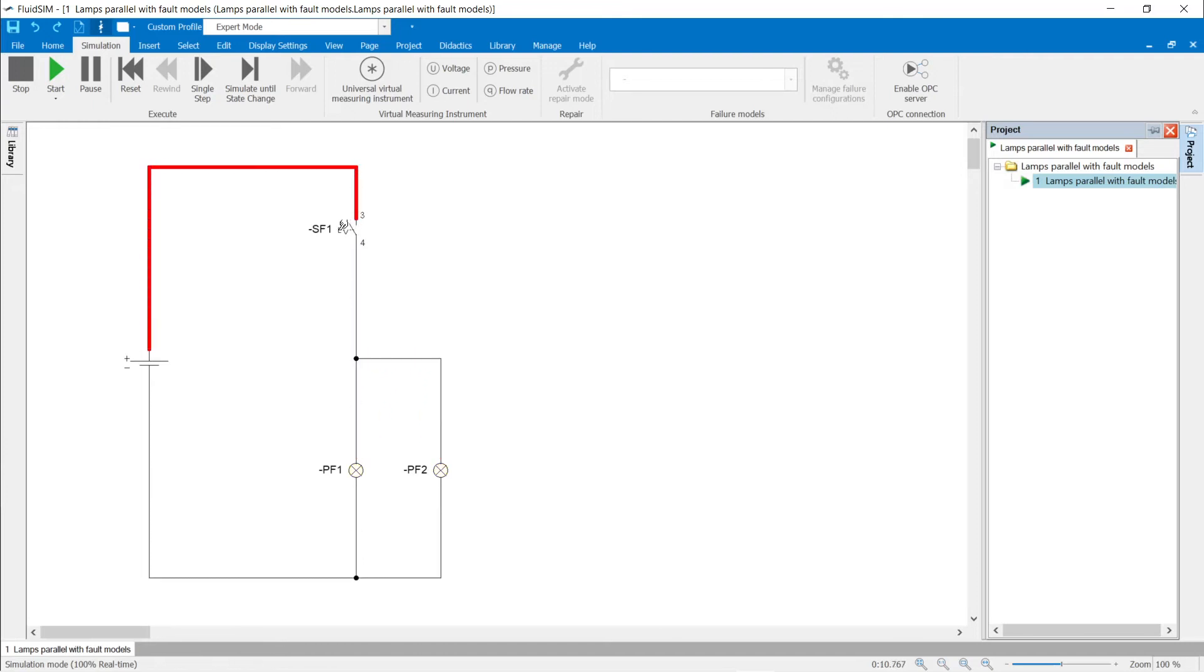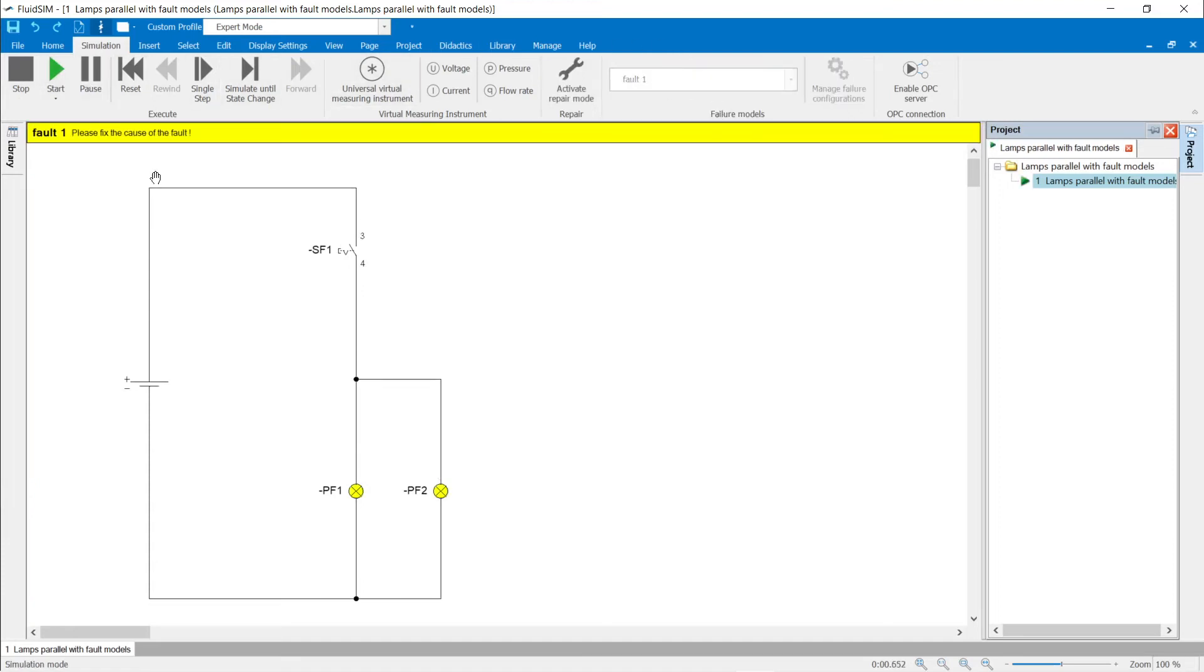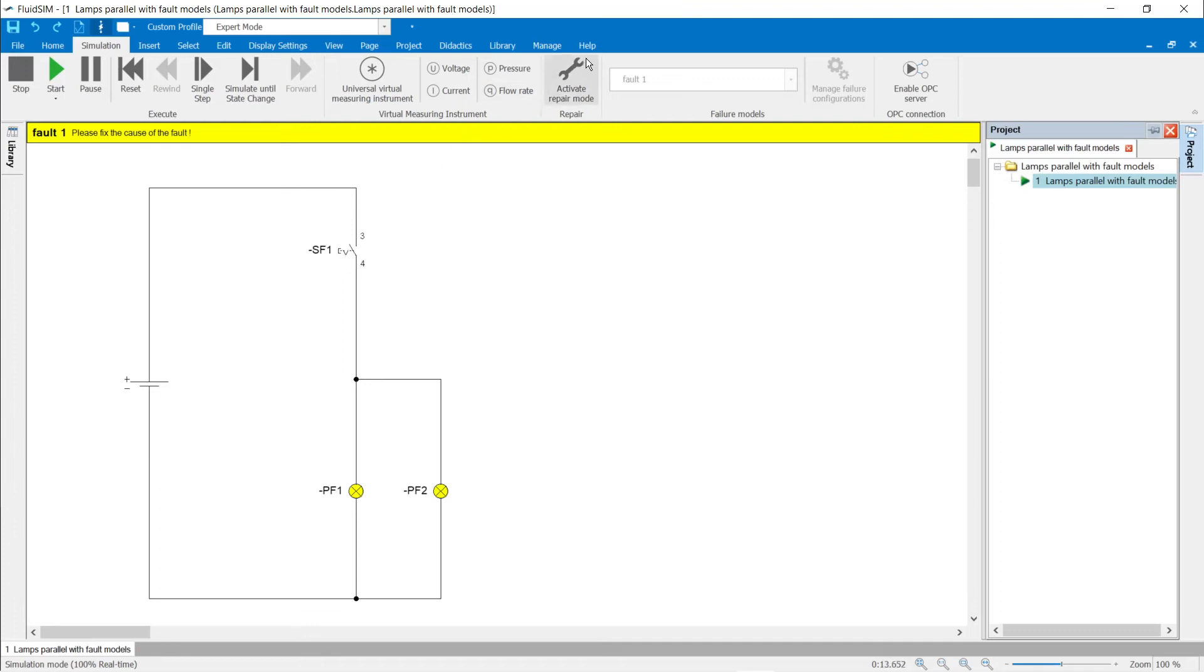In edit mode, failure 1 is selected and the simulation started. The yellow title bar indicates that there is at least one failure in the circuit. The lamps light up regardless of the switch position. The failure can also be found without measuring devices.